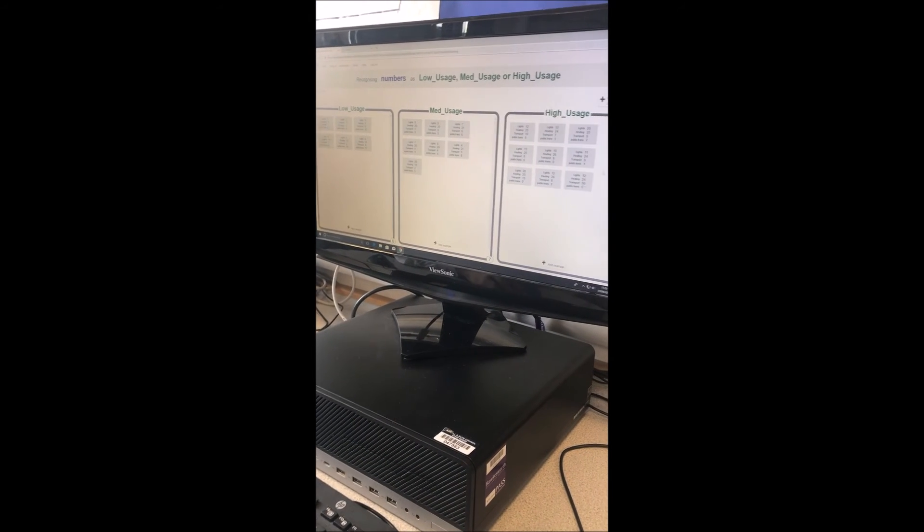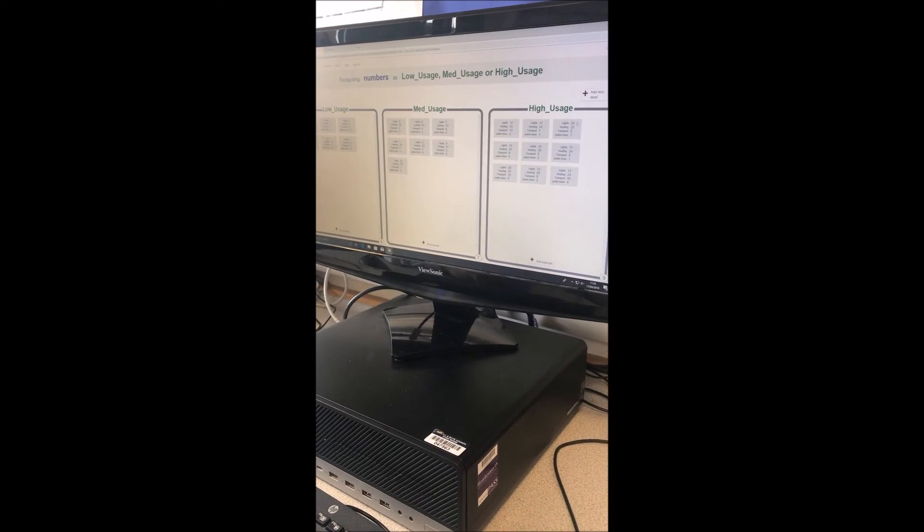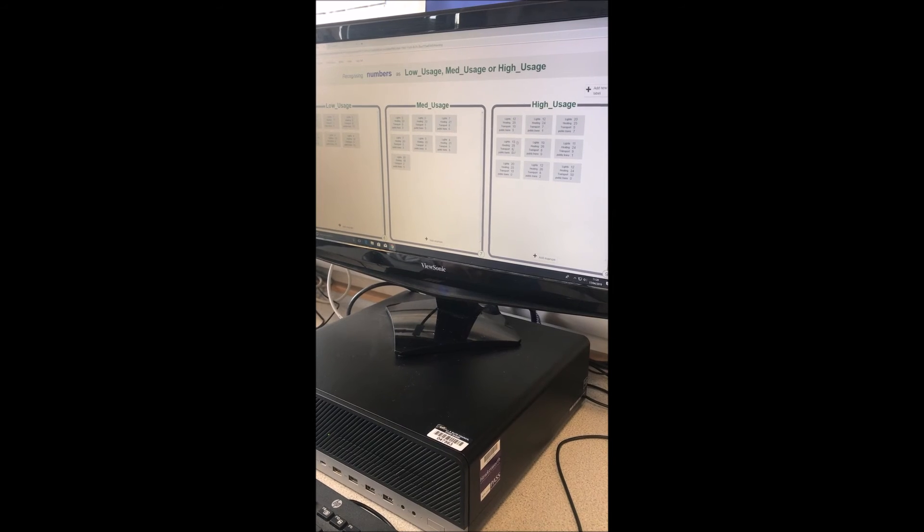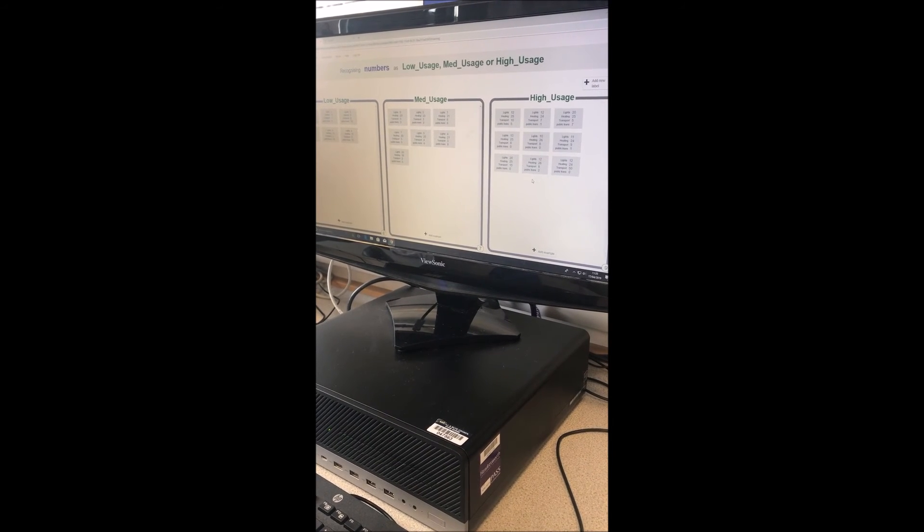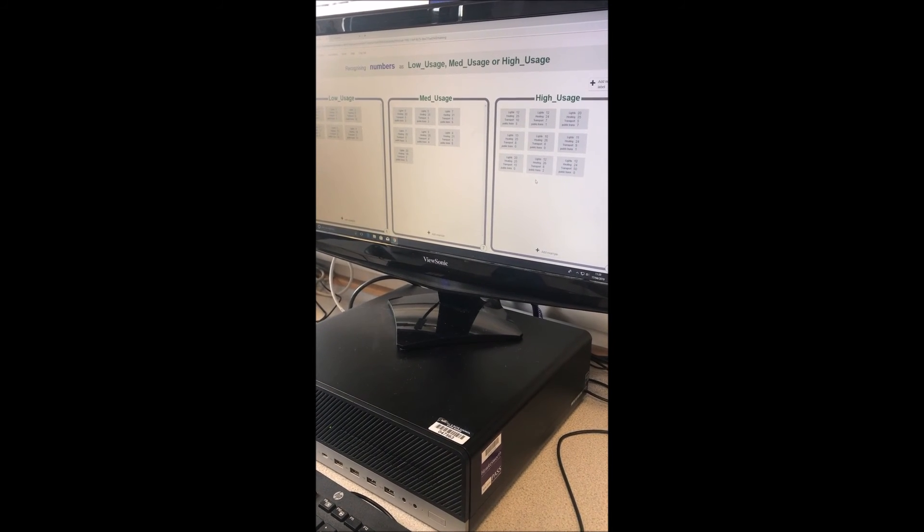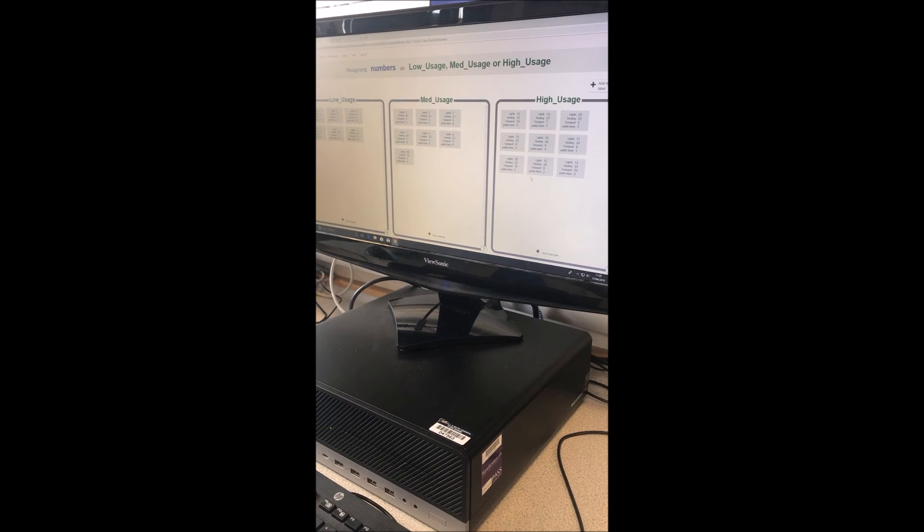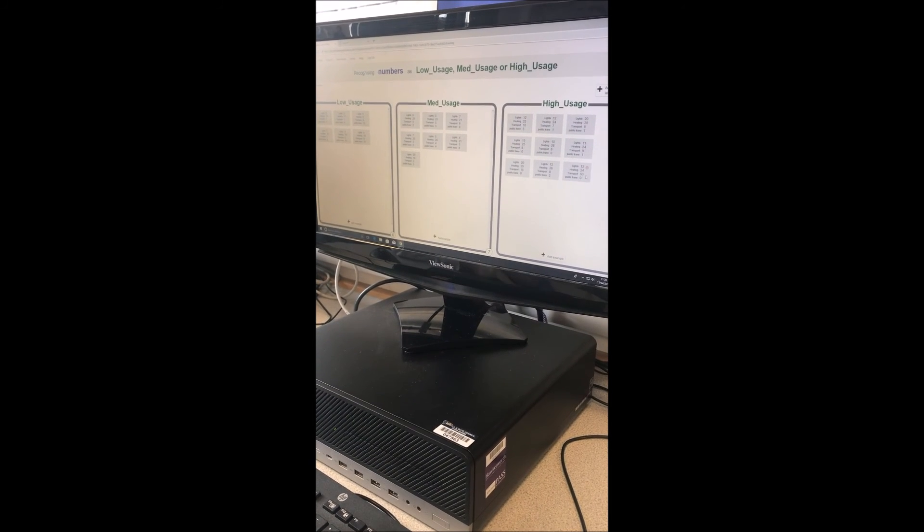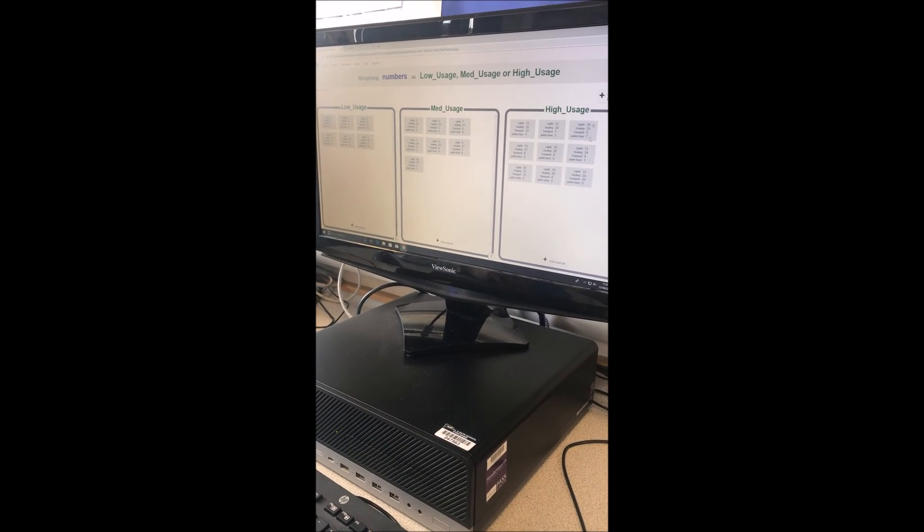As well as high carbon footprints, which is over here. You can see that all the numbers here are pretty high, apart from public transport. That's because it's good. It's better to use public transport than just normal transport. So that's why that's low.